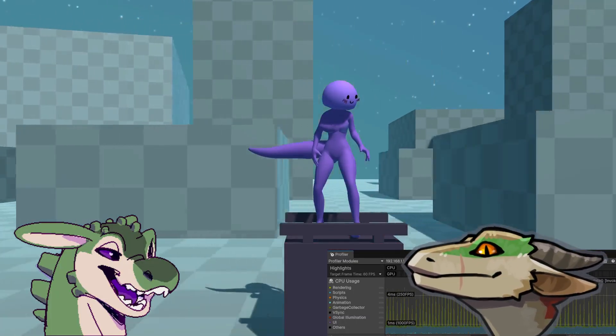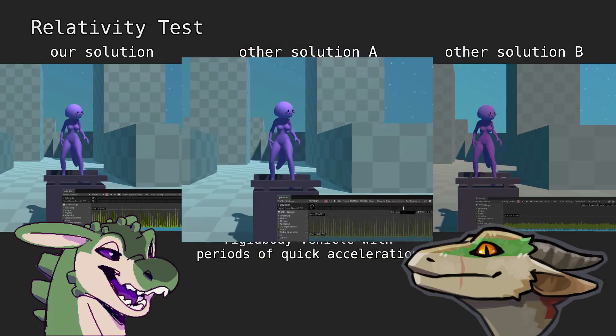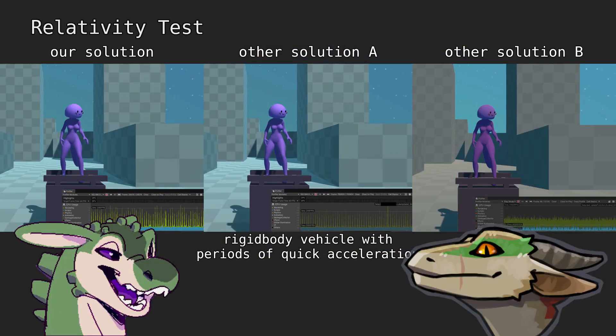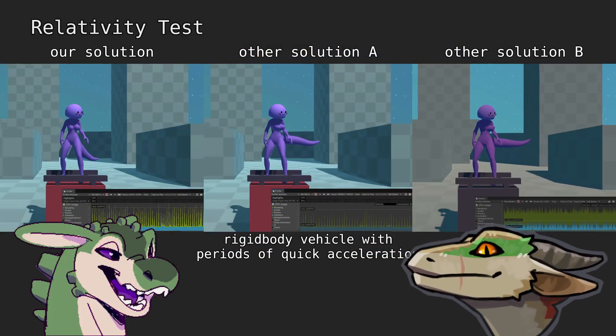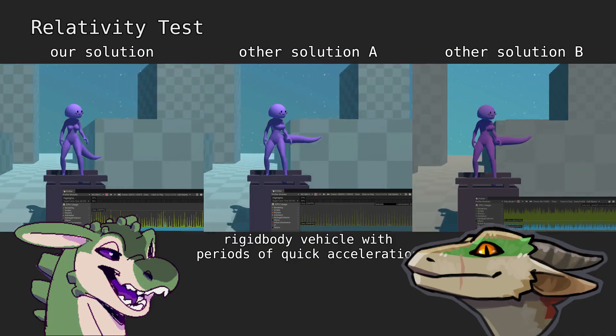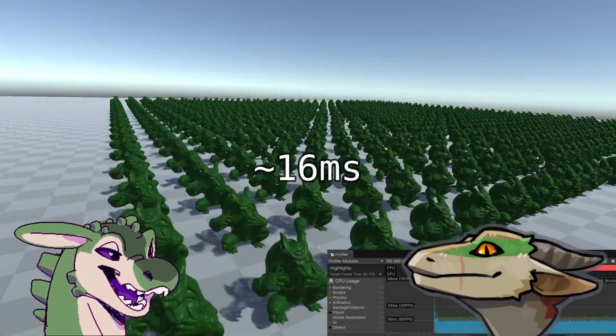What's this? This is other solution A that I found. How does it look? The jiggles could be better. How's performance? Not good.